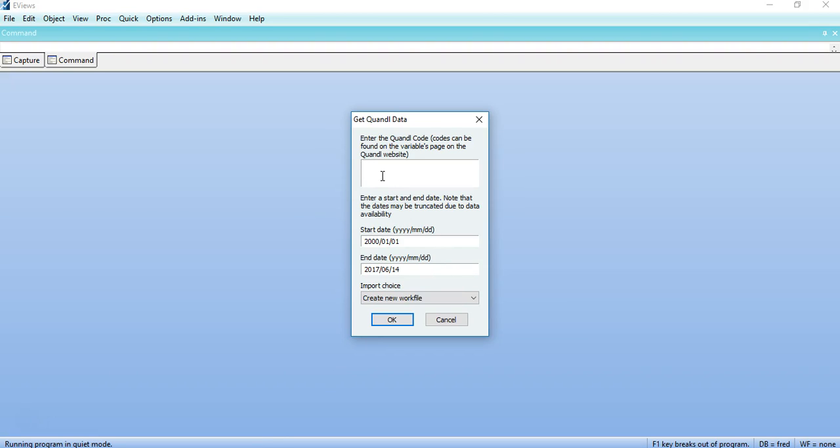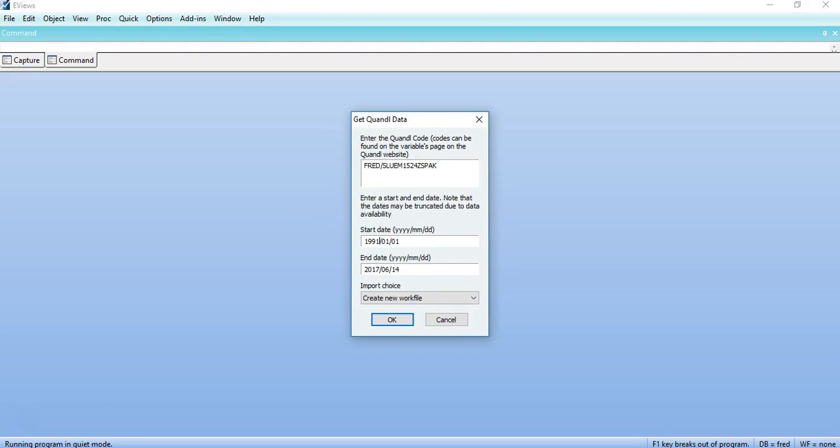I would copy that, and once the code is copied you can select the time period from here. So I can see that I would be able to download the dataset from 1991 or 1992 to 2015, for example.